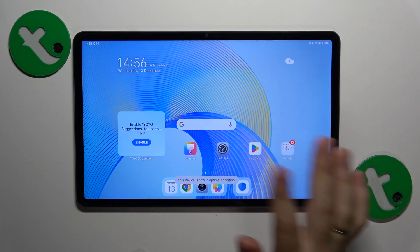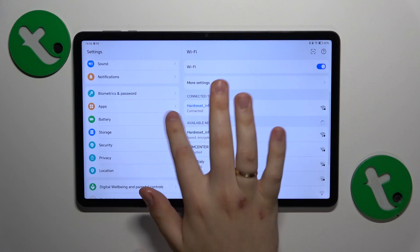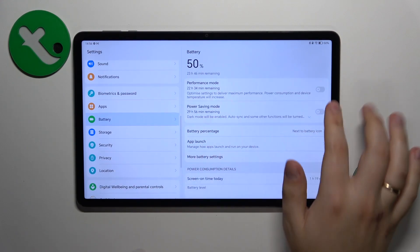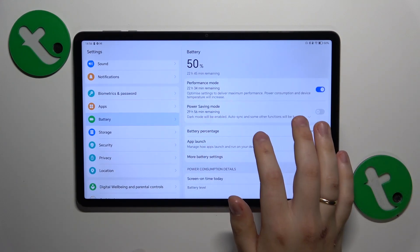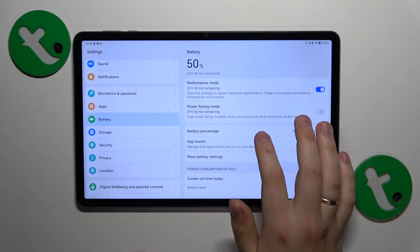Then you can go into settings, battery, and here turn on the performance mode.